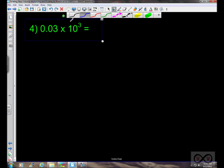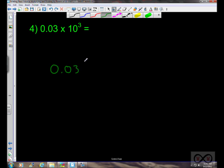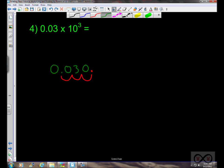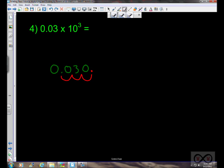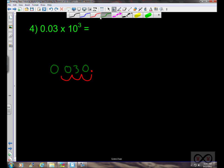The next example starts with the decimal 3 hundredths — you could think of that as three cents. We're multiplying by 10 to the third power, so the decimal point appears to move three spaces to the right. Filling in the placeholder zero and removing the unnecessary decimal point, we get 3 in the tens place and 0 in the ones place — otherwise known as thirty.